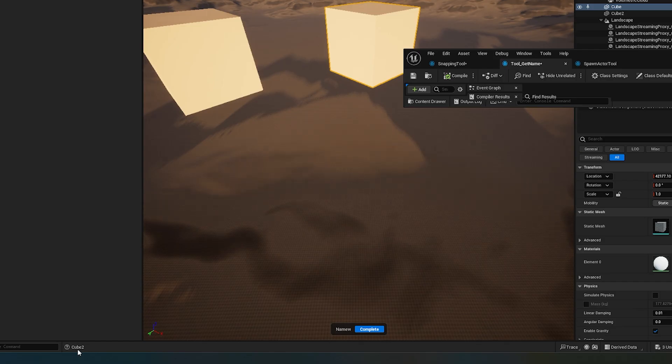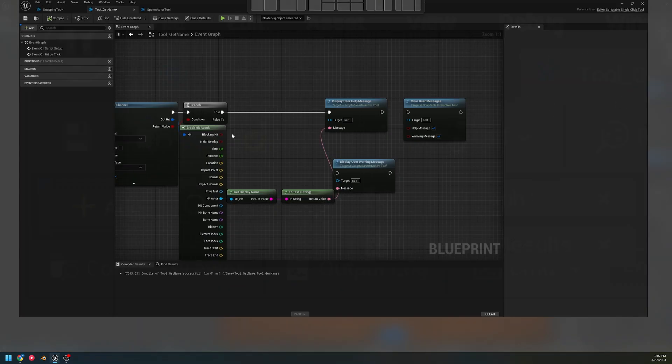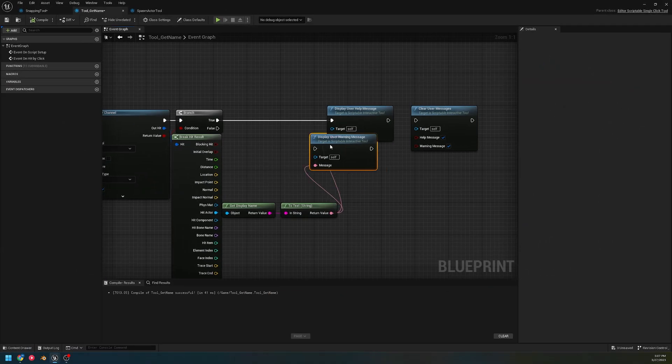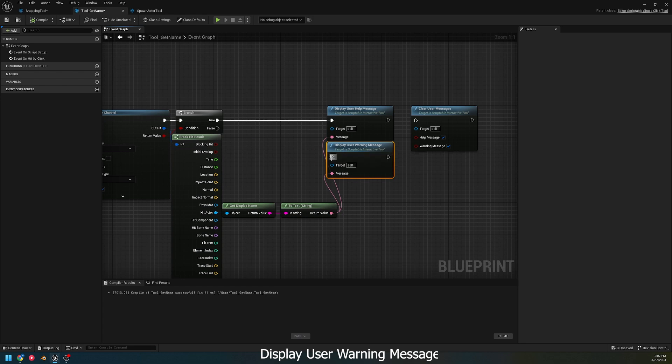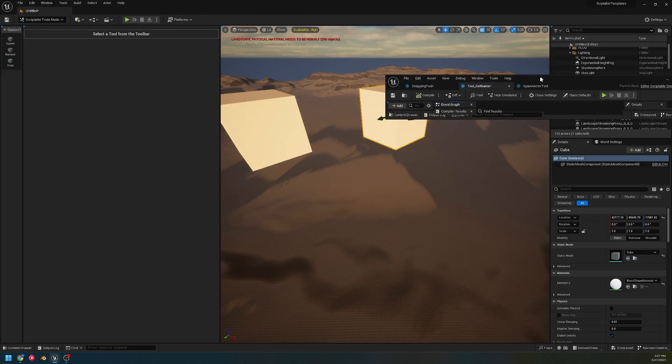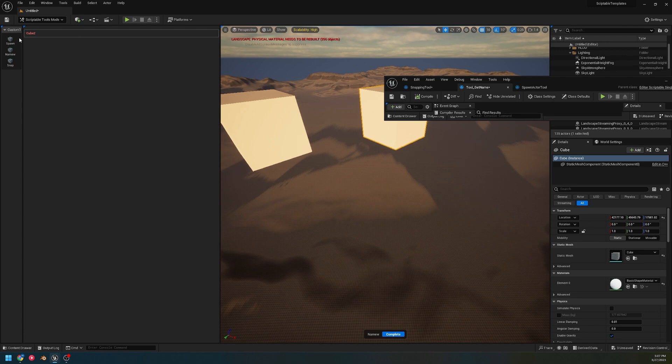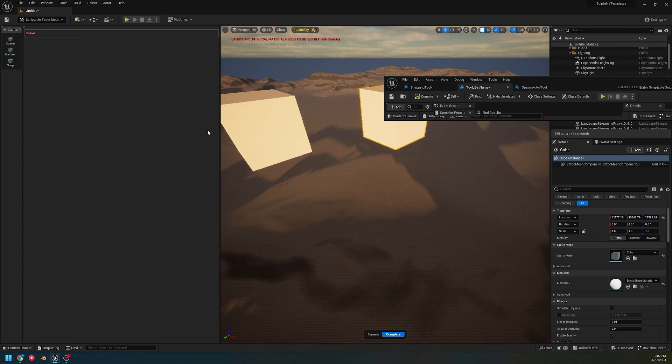Where this pops up is down here - if you've used any other tools, this is normally where the help information is. There you go, those are the names. Now let's add a user warning message, and you'll see this pops up in a different location - in the top left in red.